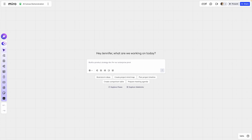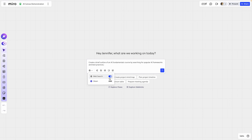With this window open, I'm going to go ahead and copy over a prompt that I already wrote, and just paste it here. I'll also make sure web search is turned on to ensure that Miro AI is taking the best information possible from the internet. So I've got this brief outline that I want to create for an AI fundamentals course here. And then I'll go ahead and click go.